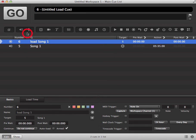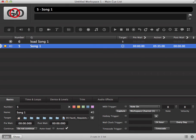So we're going to trigger our load cue. That's triggered and ready to go, and then we can trigger our cue when ready.